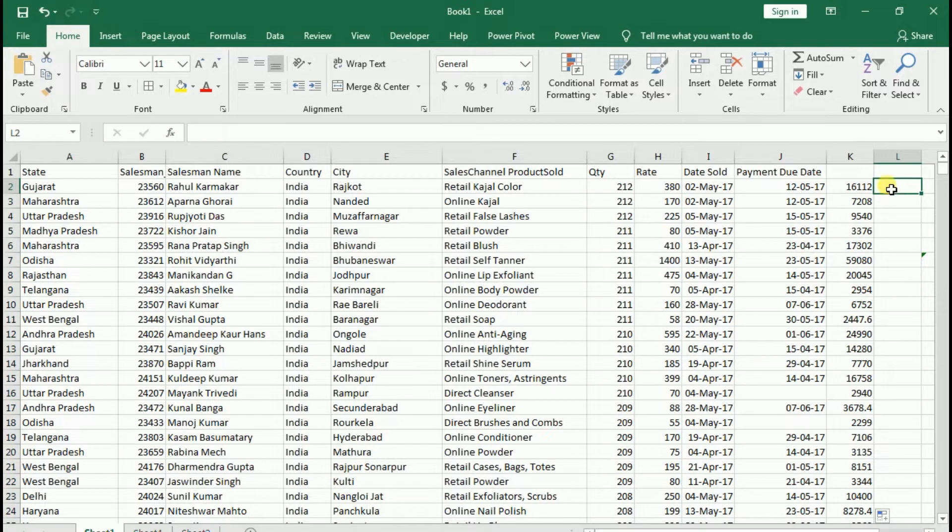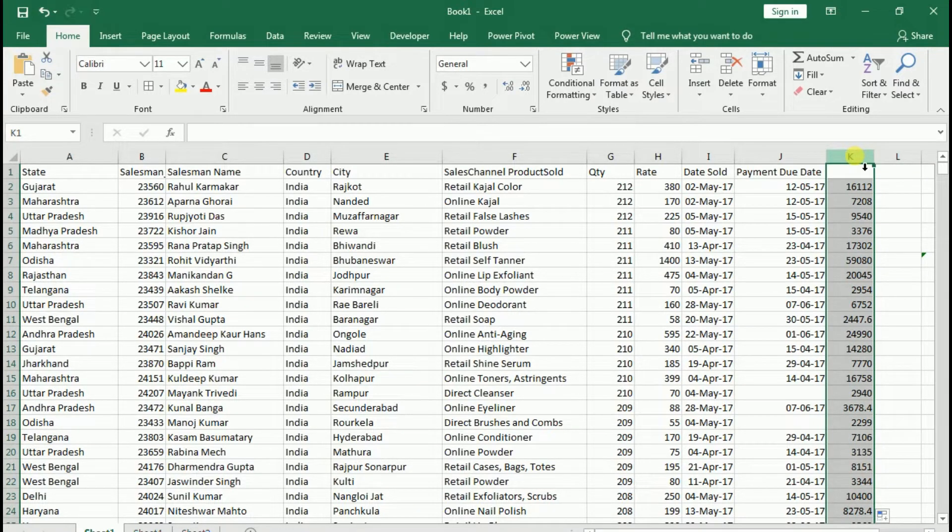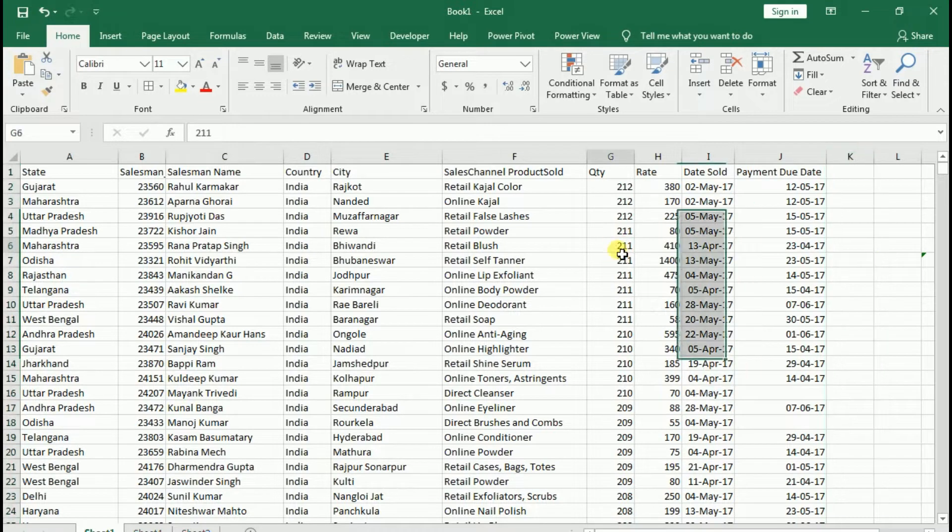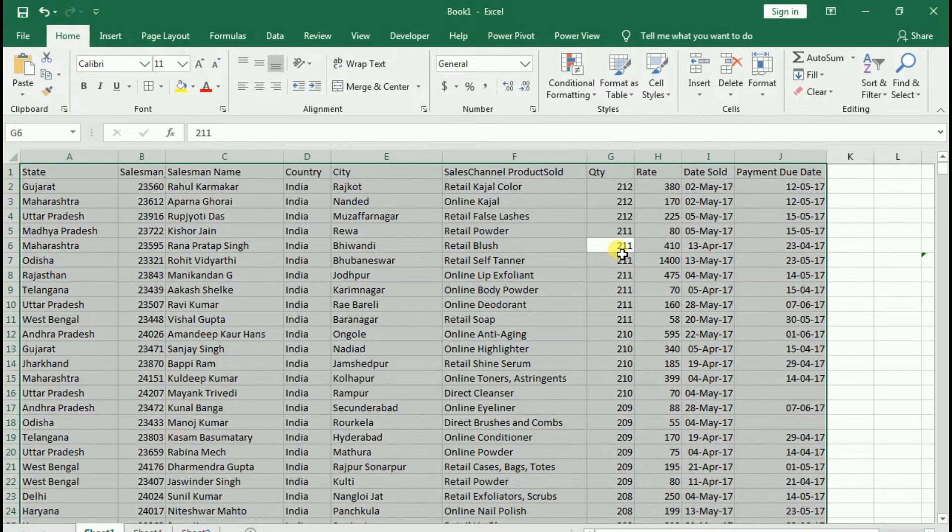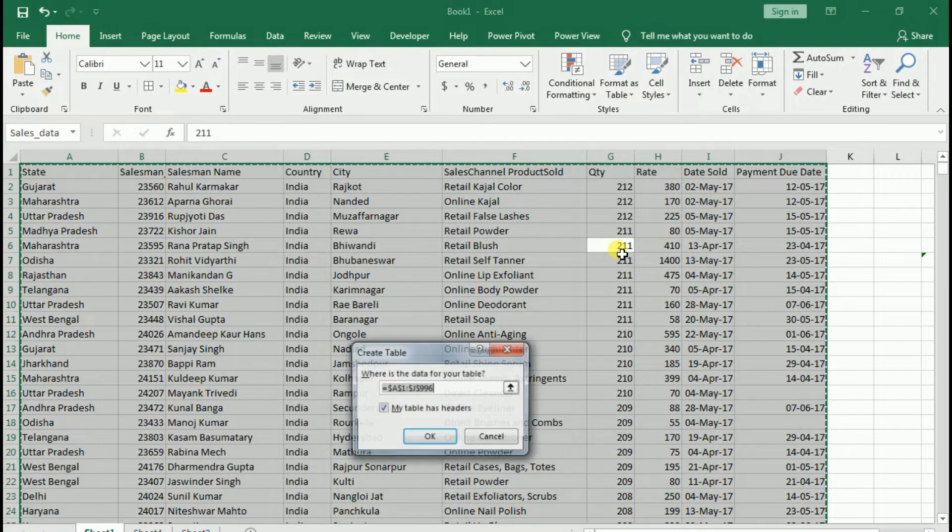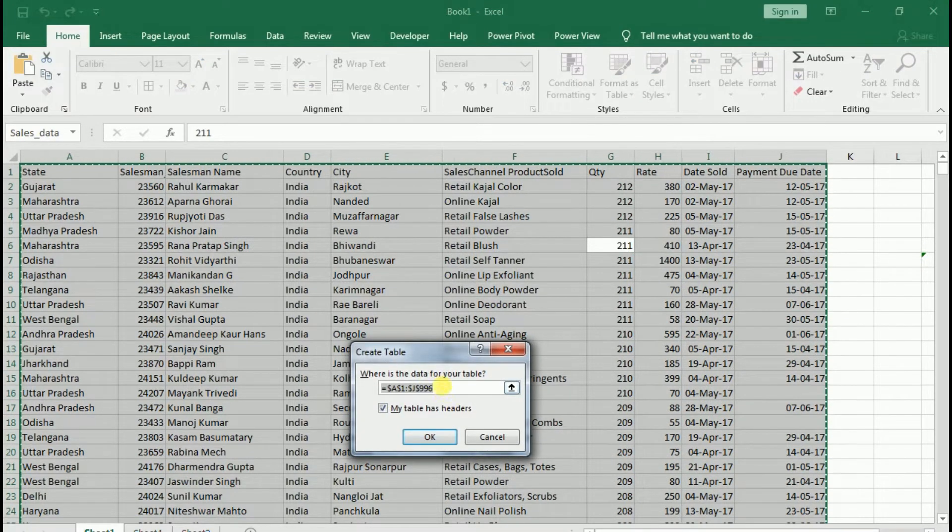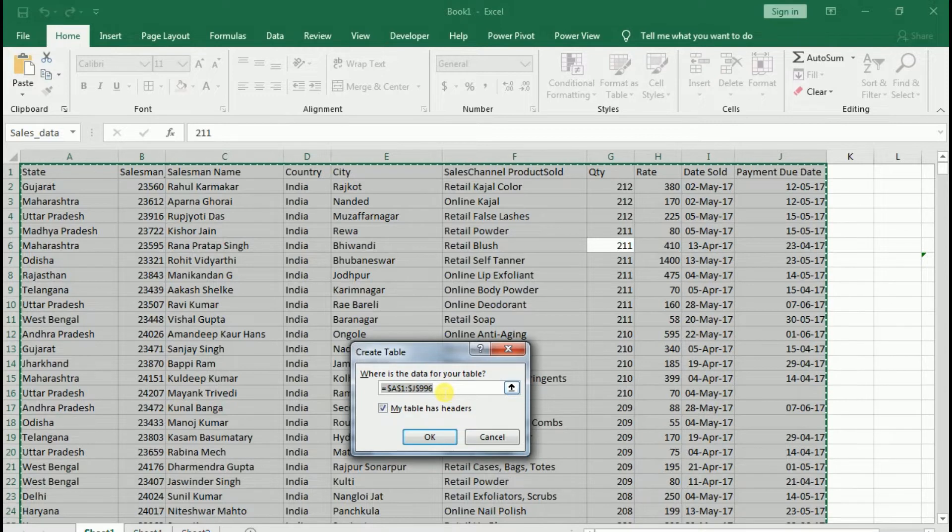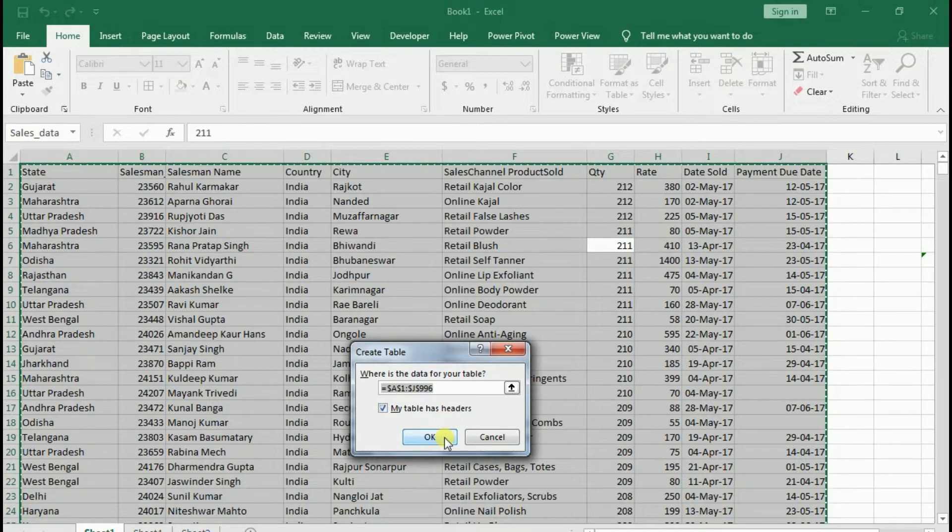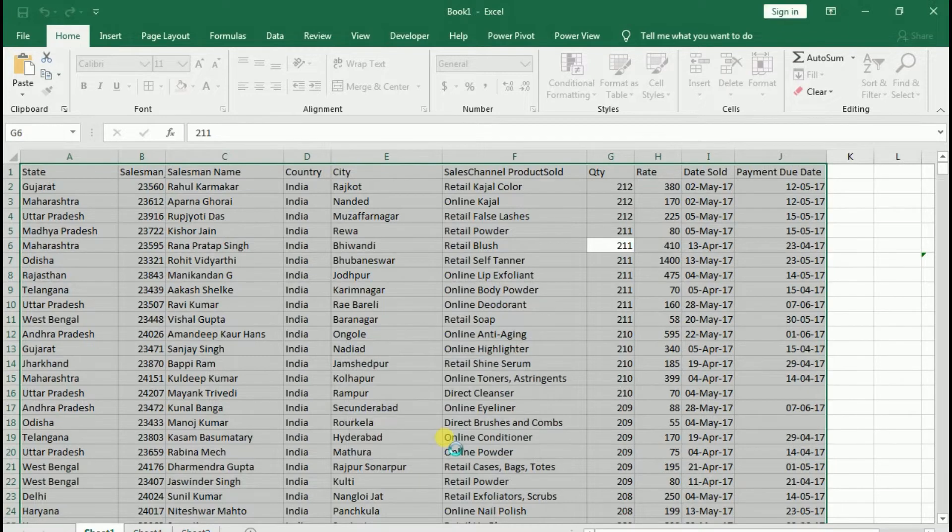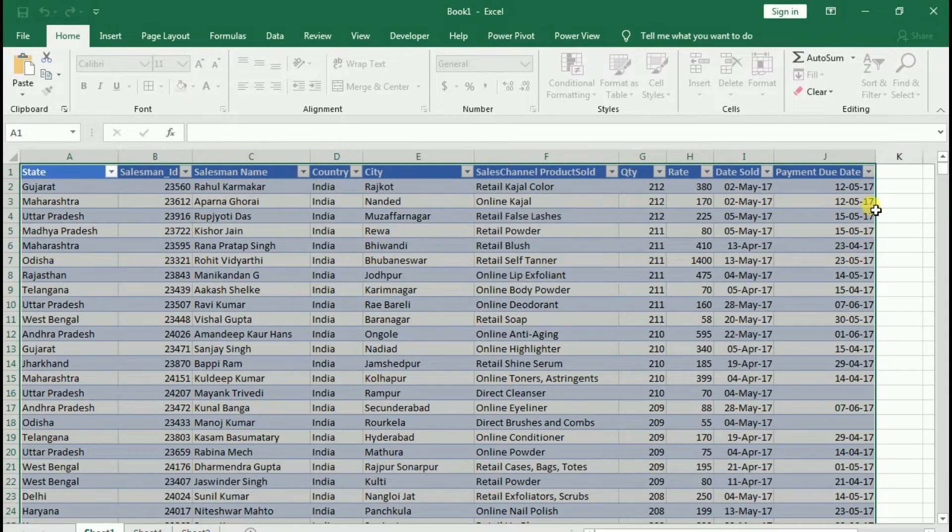If you want to do something again, then click and drag. So we can also eliminate this dragging option. In which way? Table format. See, I press Ctrl+T for table format. It asks where is the data for your table. I have already selected. My table has headers. I have chosen this and OK. See? Table format has changed.